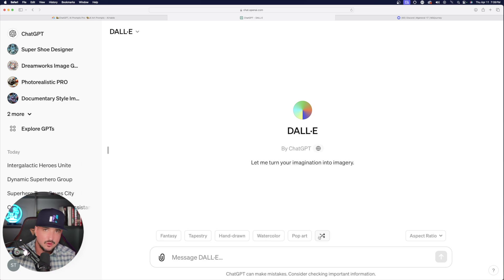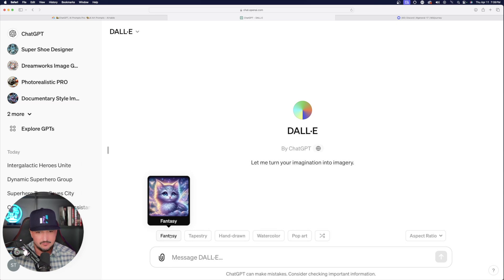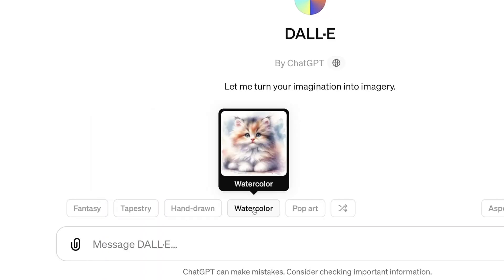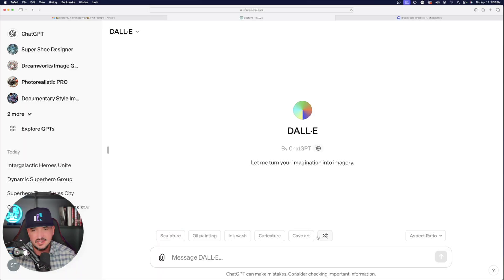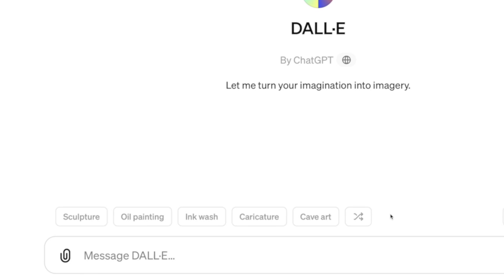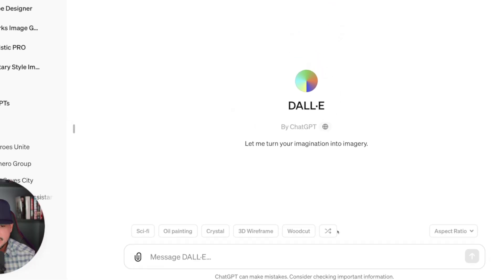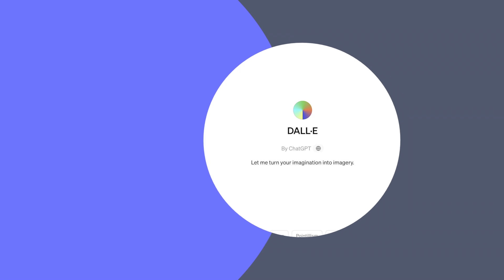Now we're going to get a whole new idea or a whole new set of design standards. So we have fantasy, tapestry, hand-drawn, watercolor, and then pop art. And again, you can continue to hit that shuffle button until you come up with something that looks intriguing to you.